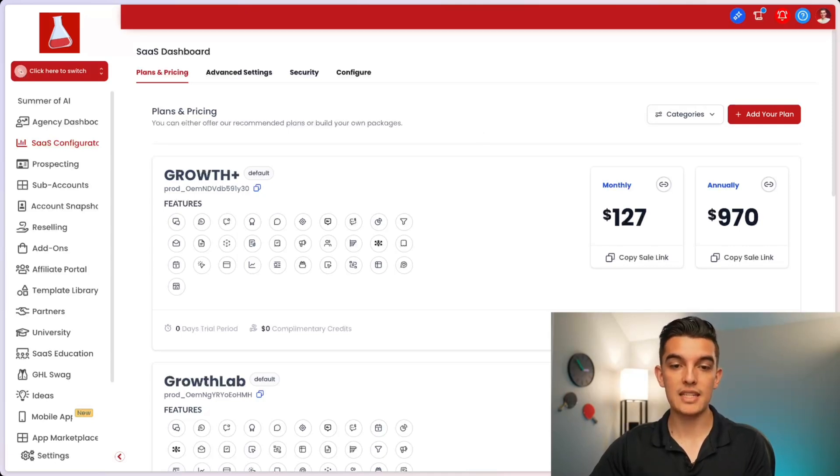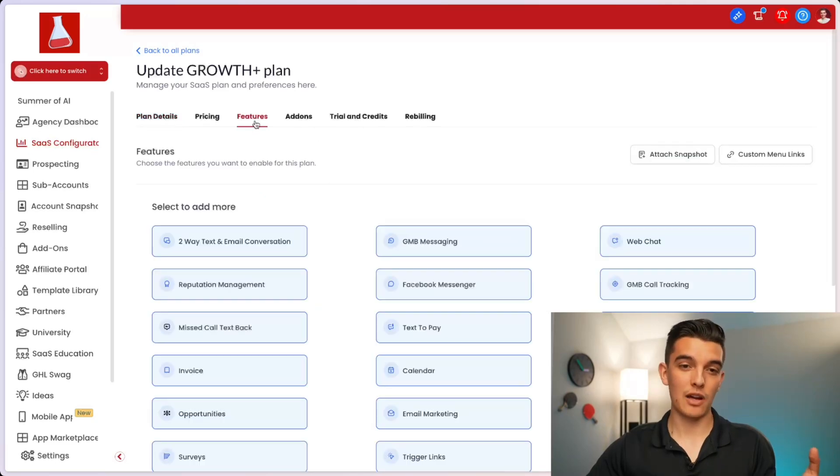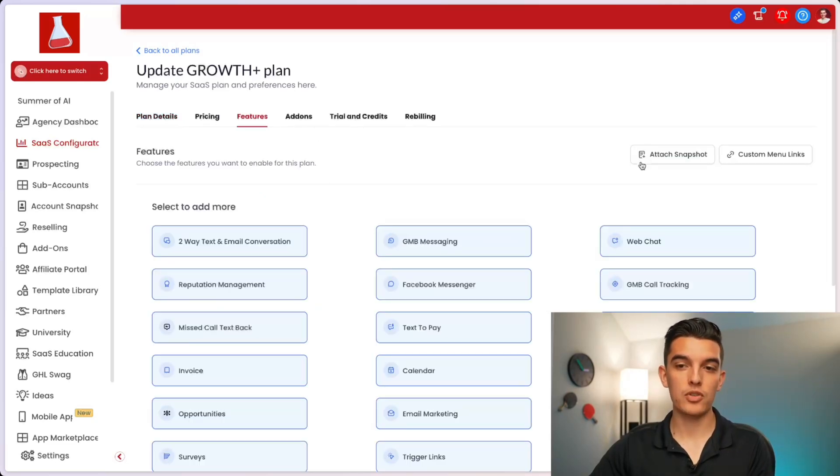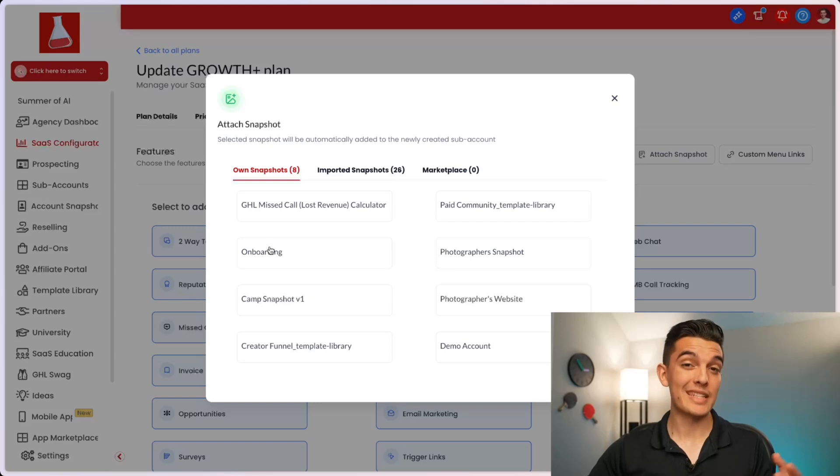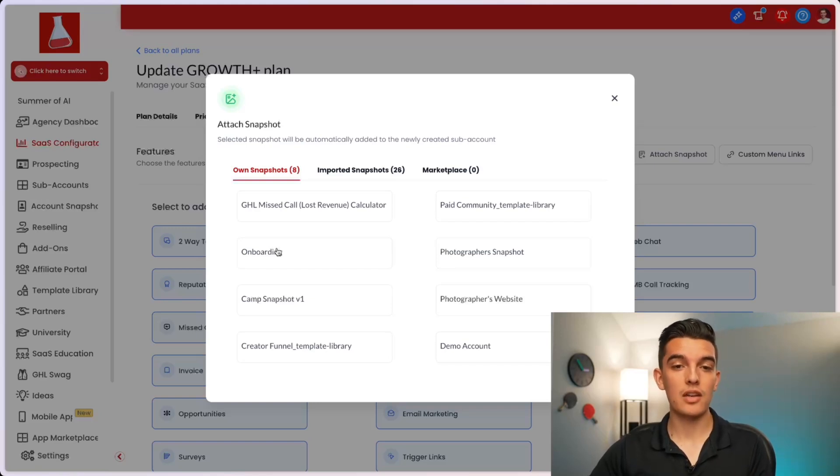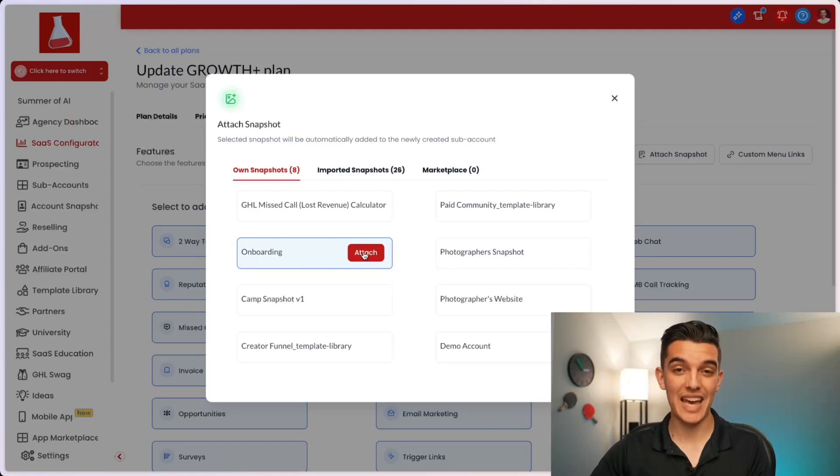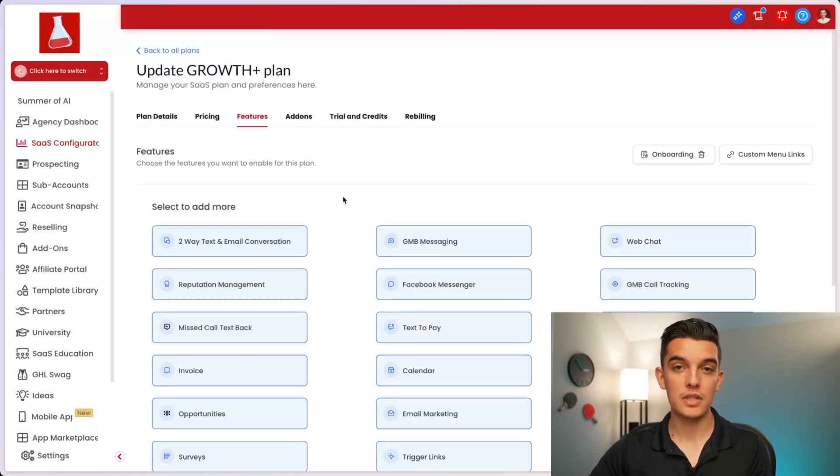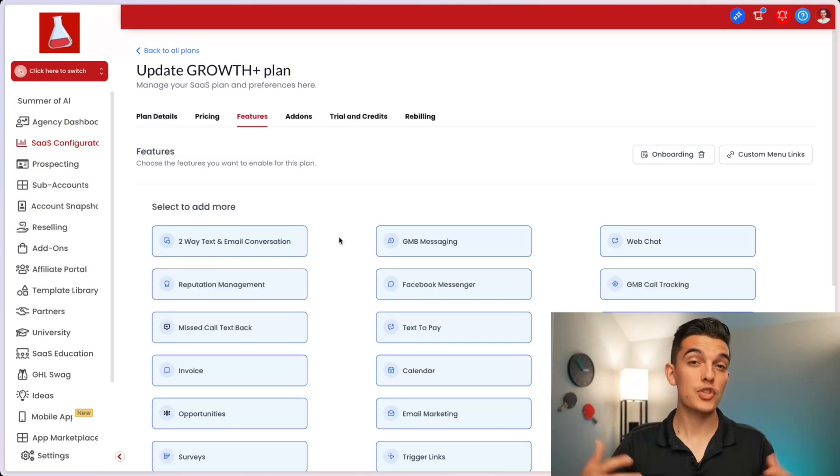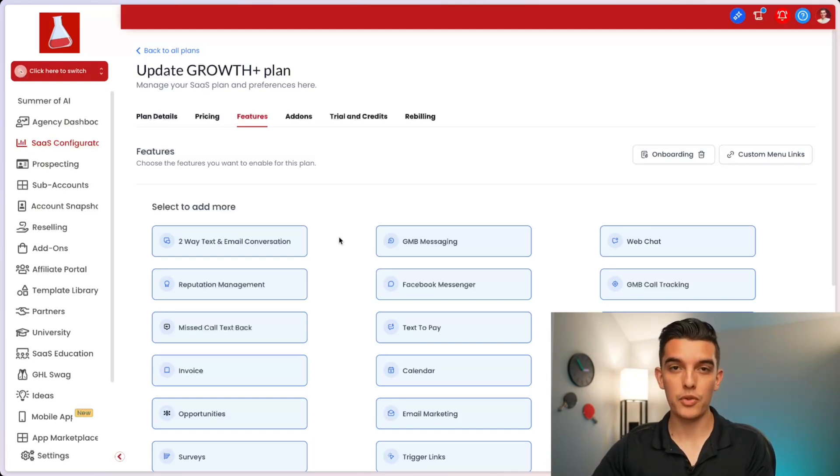We'll click on edit details for the associated account, and then we'll click on features. And at the top right corner, you'll have attached snapshot. You can then see the owned snapshot or imported snapshots inside of your account. And we'll click on the onboarding in our case and click on attach. This will then associate it to this SaaS plan so that when someone purchases your account, it'll automatically upload the snapshot to their account.